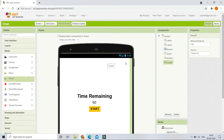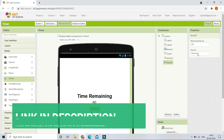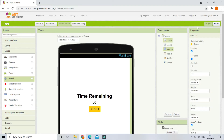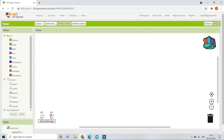For the source you need to upload a sound file. The sound file 'sound.wav' is uploaded, and I have also provided the link to download this sound in the description below, so you can download it and use it in your project. Now let's go to the Blocks section.